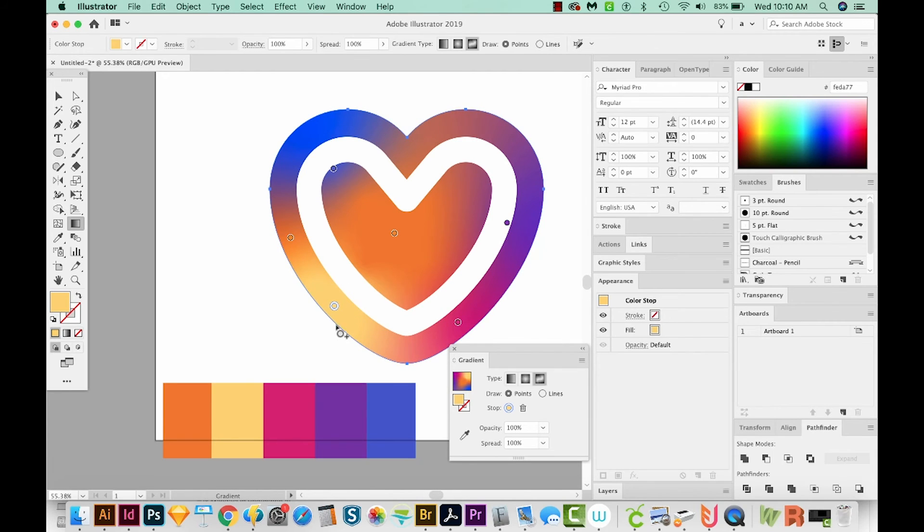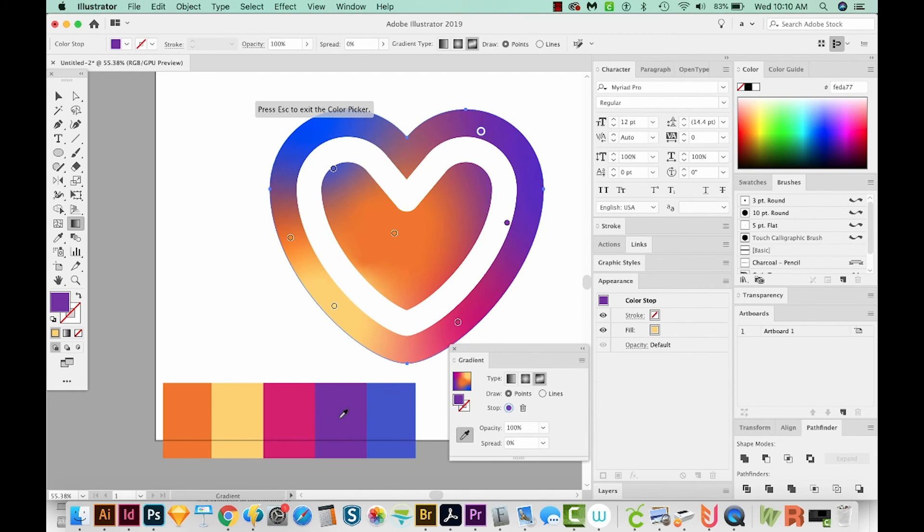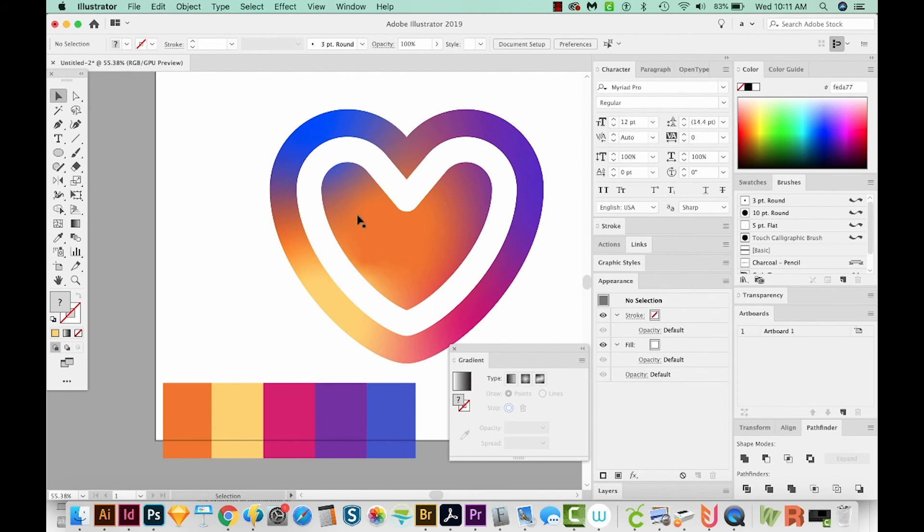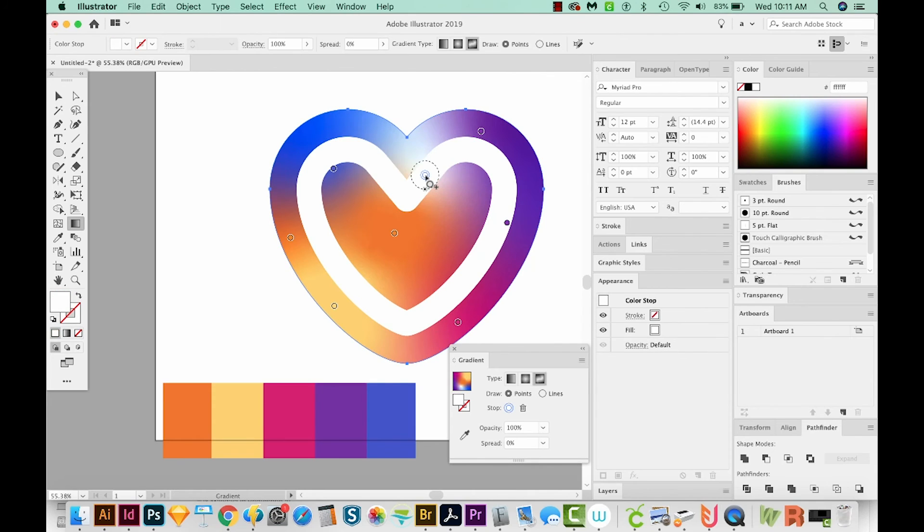Oh yeah, that's looking really nice. And then I'll click right up here and we'll make this one purple. Now I feel like we need some pink up here. So I'll click right here and we'll make that pink.